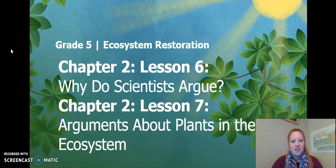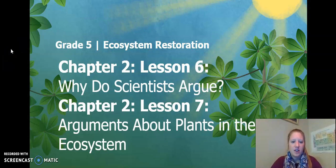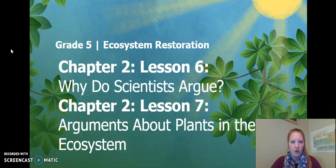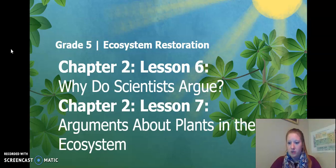Hello 5th graders! This is Chapter 2, Lesson 6 and Chapter 2, Lesson 7 of the Ecosystem Restoration Unit. Remember, we are combining these two lessons, so let's continue our learning.